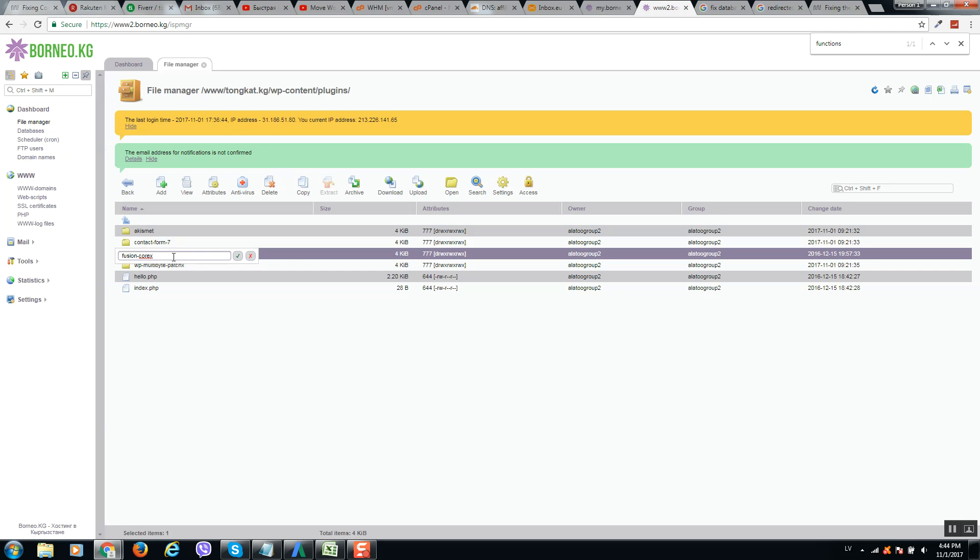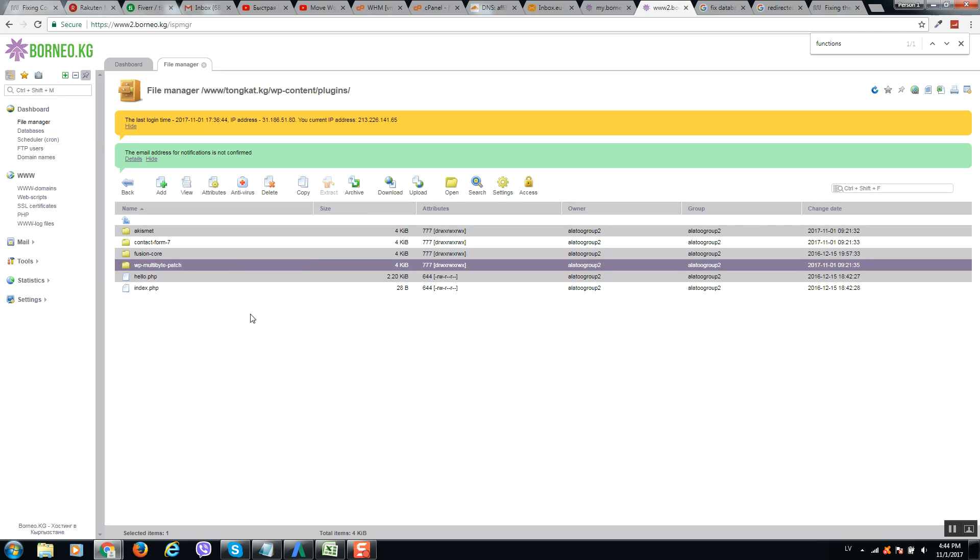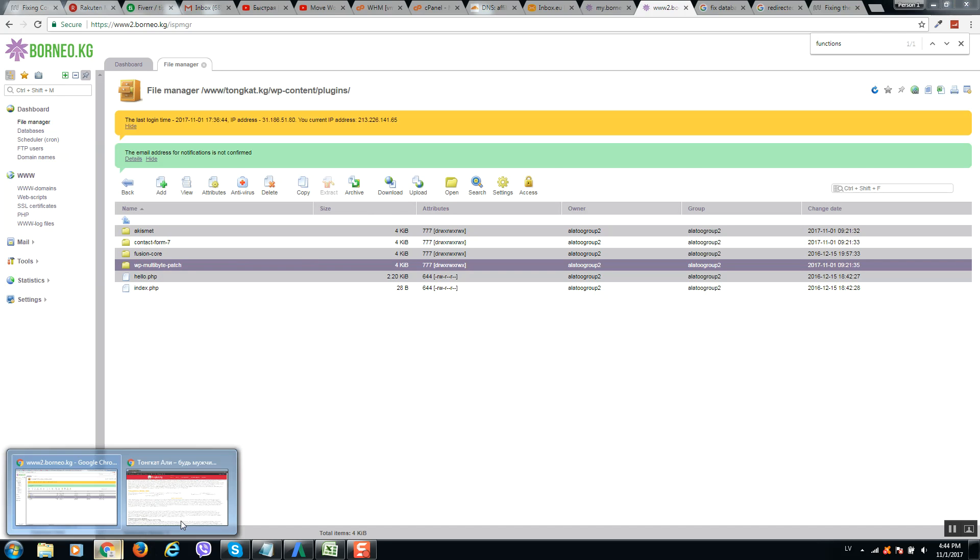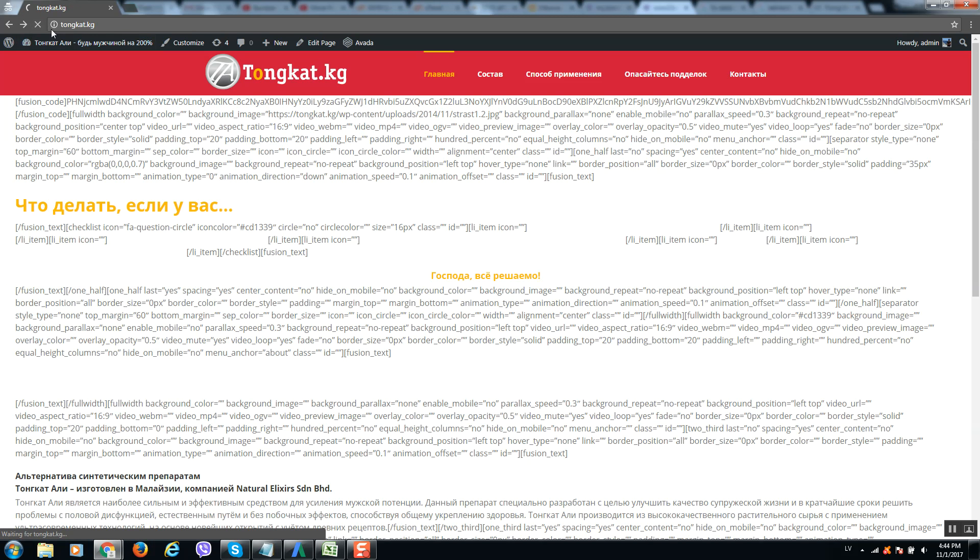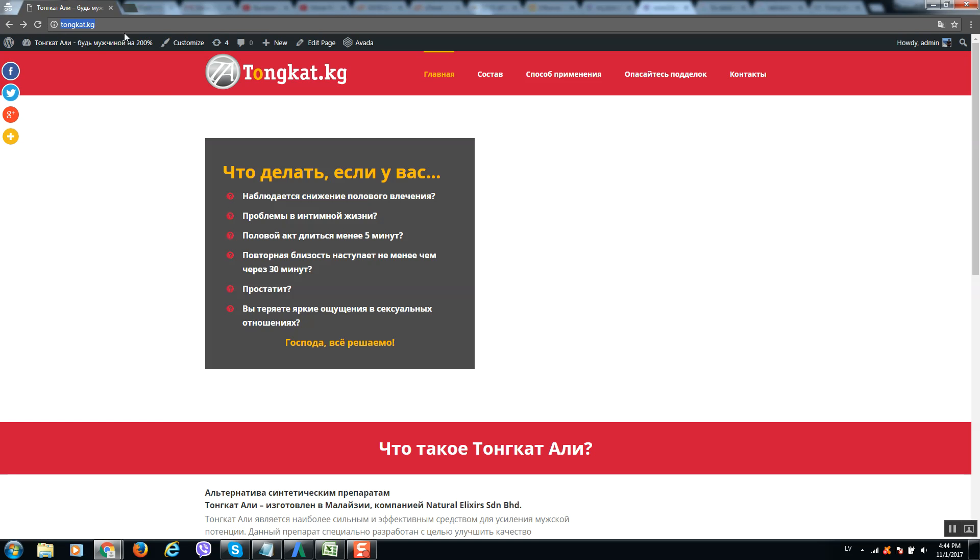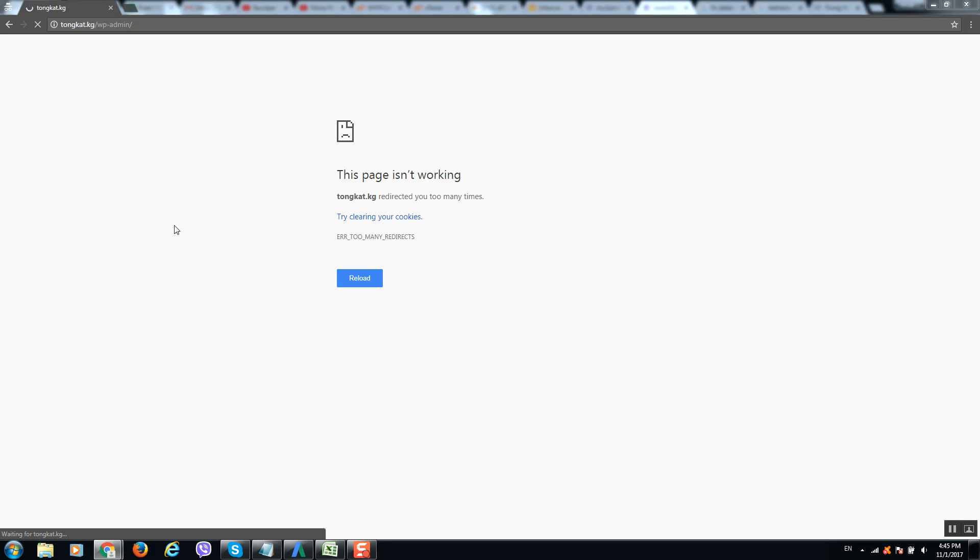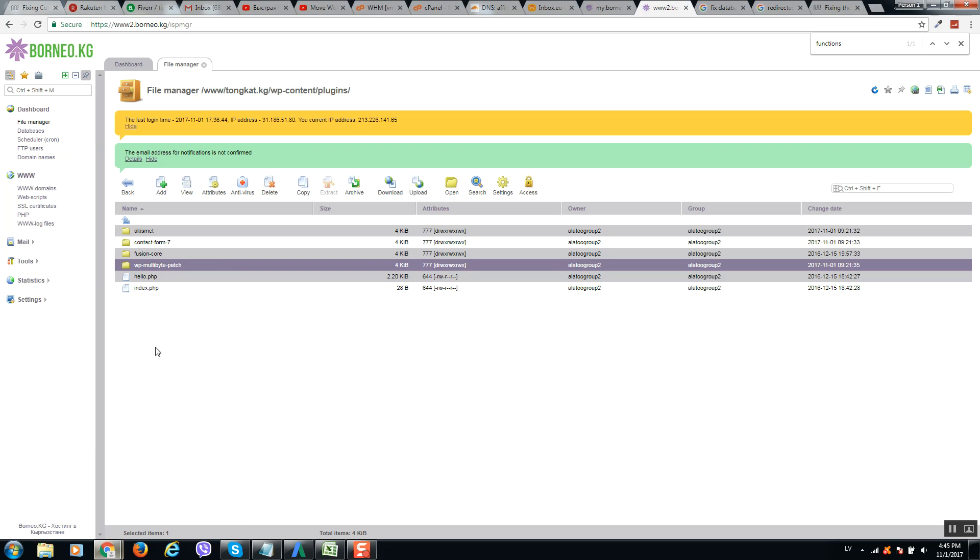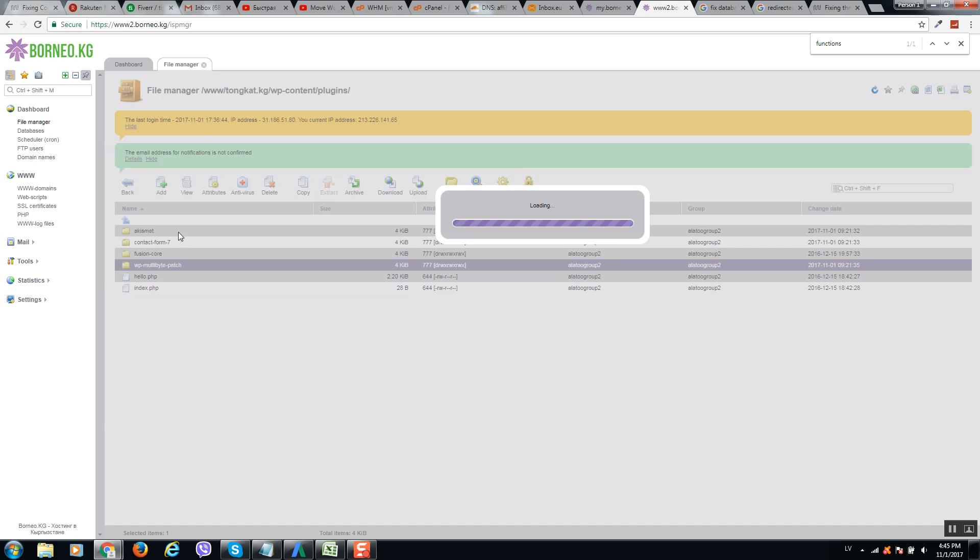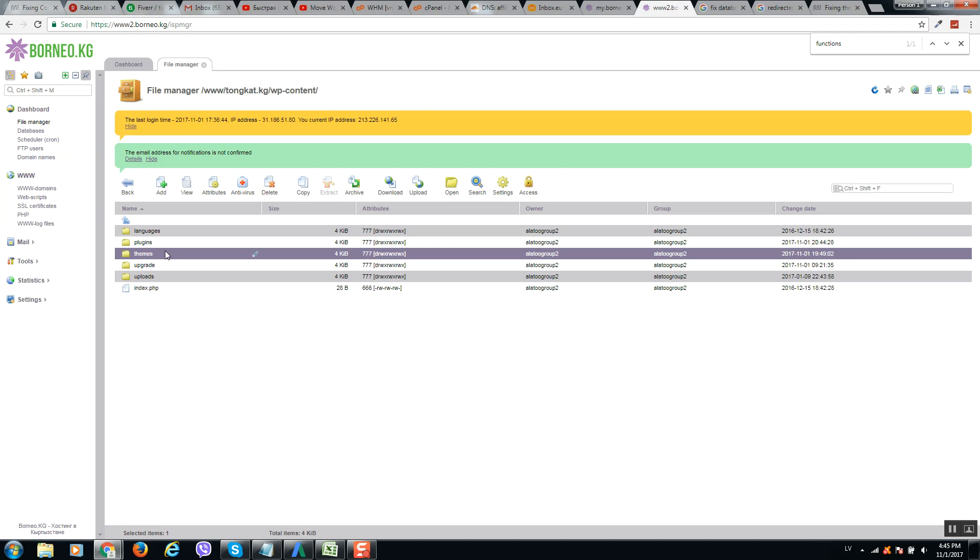So in my case all plugins are working good, so I will put them back and we will check again my website. If it doesn't work then we will check theme files. So let's login, let's try.